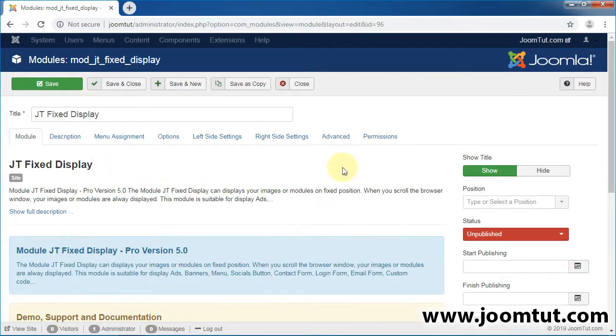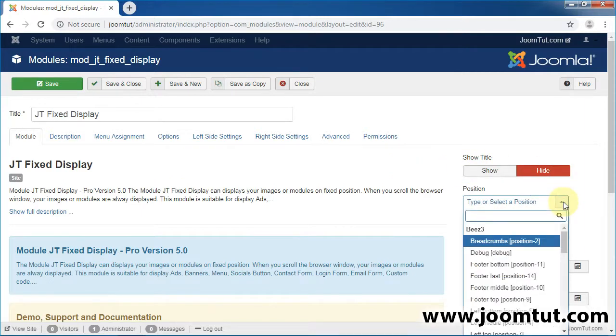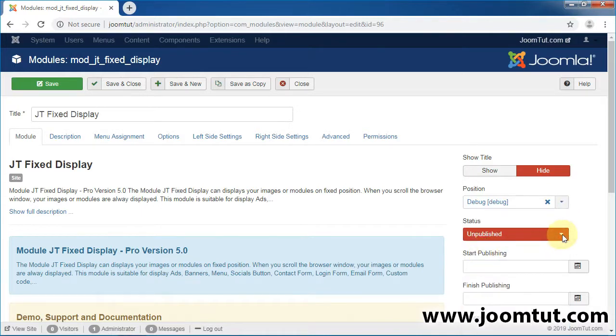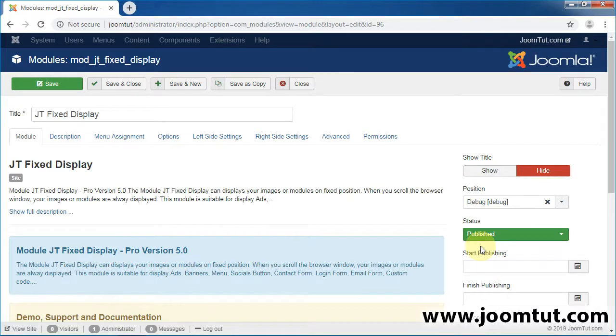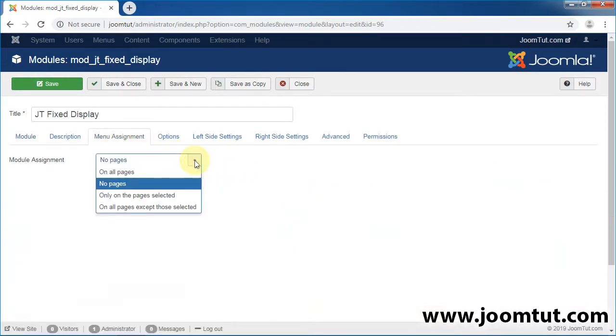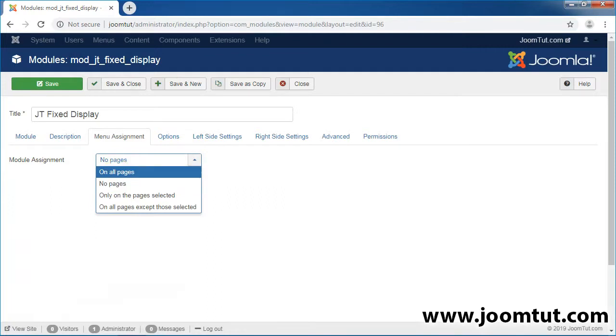Hide Title. You can select any position, but recommend Debug Position. Publish this module. Go to Menu Assignment. Select On All Pages. Save this module.